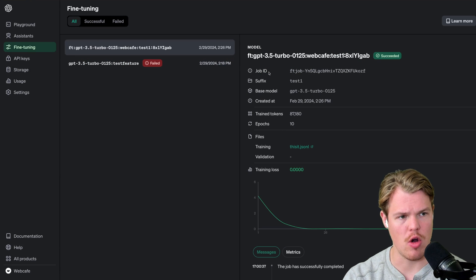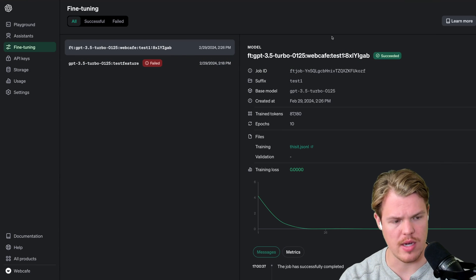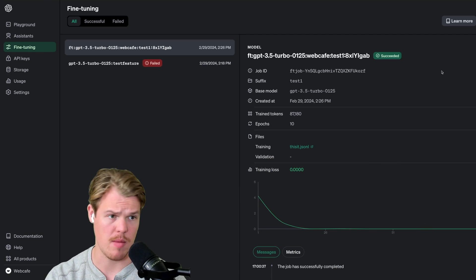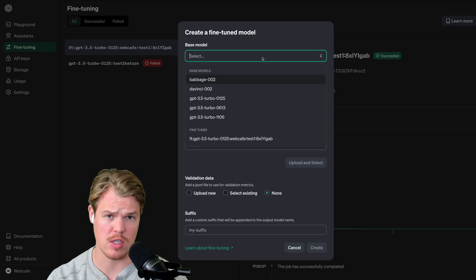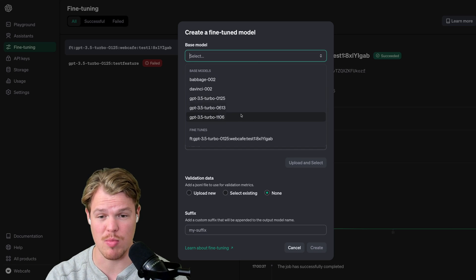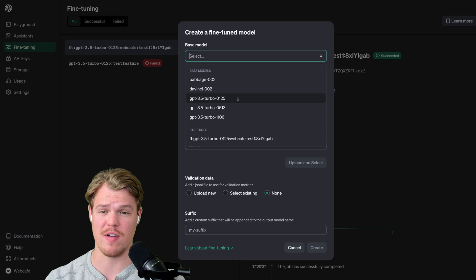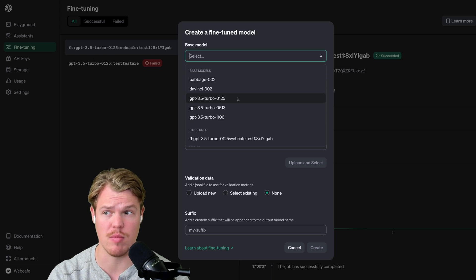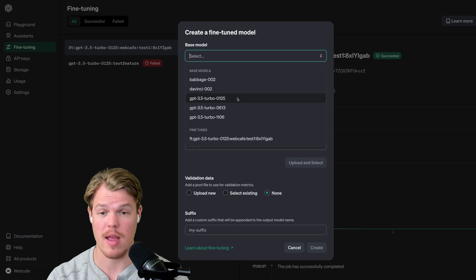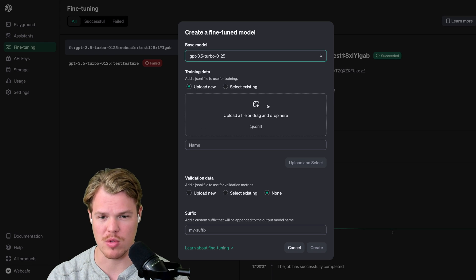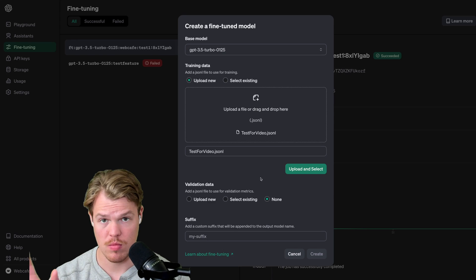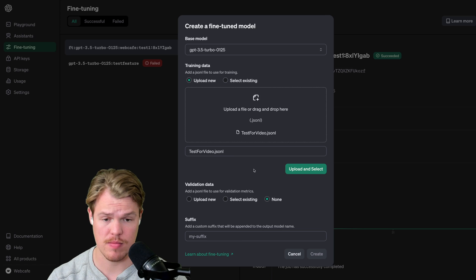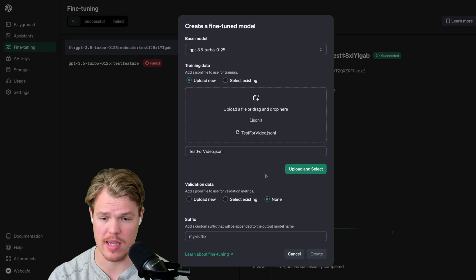We are in OpenAI. We are in our fine-tuning dashboard. And from here, we are going to say create. Base model - this is the one you're going to choose. In most contexts, you're probably going to choose 3.5-0125. Right now, GPT-4 is not available for a lot of people. It's available for a select few people and I'm not one of those people. I'm going to hit 3.5 here, 0125, the most up-to-date model. I'm going to go ahead and upload the file we just created together.